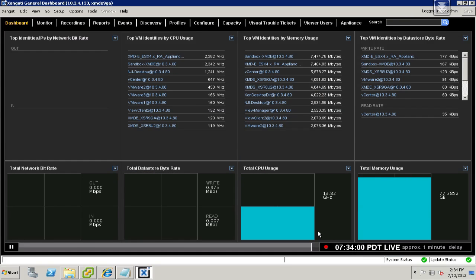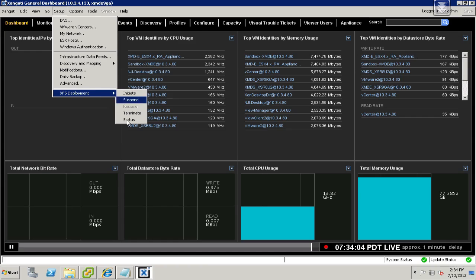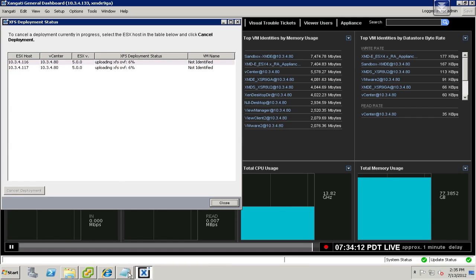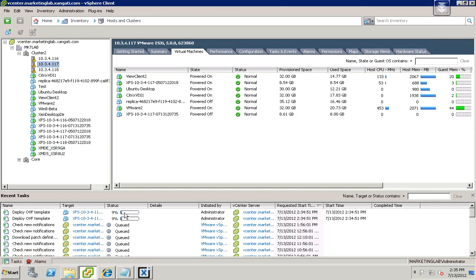Hit the Close button, and then you can go to Setup and XFS Deployment Status. This will bring up a little window that says it's busy uploading the OVF file, and it'll tell you about the progress of that. If we were to flip over to vCenter Server, you can see the exact same thing — that it's busy deploying these OVF templates. This is basically going to be determined by how fast your SAN is, where the file is, and what the copy speed is.